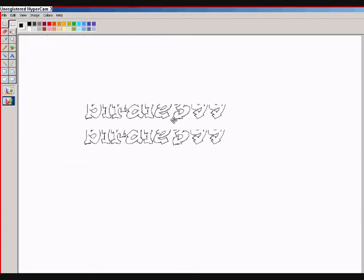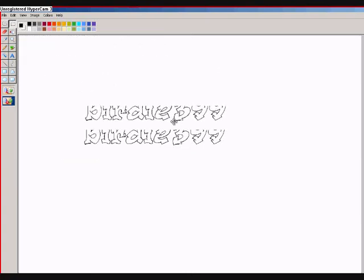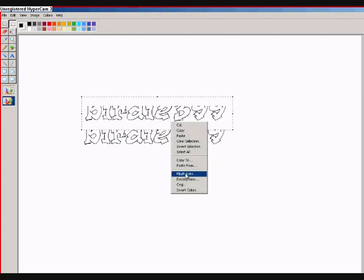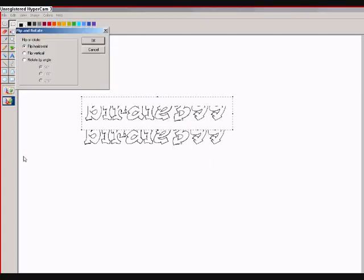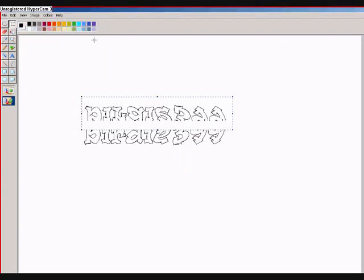Now to make the pattern I'll need to flip this over. So I'm going to flip vertical and it goes like that. There we go.